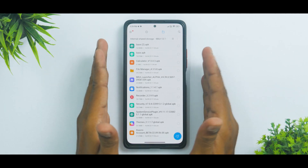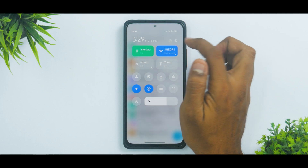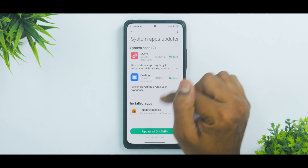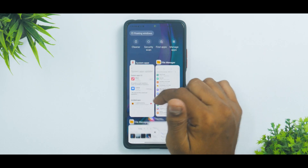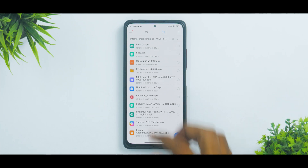These APKs are a combination of global updates and China ROM updates — some are pulled from the latest China ROM. You can also find some of them in Settings under System Apps Updater, where updates keep coming every now and then. It's always a good thing if you have a Xiaomi, Poco, or Redmi device to check system app updates regularly.